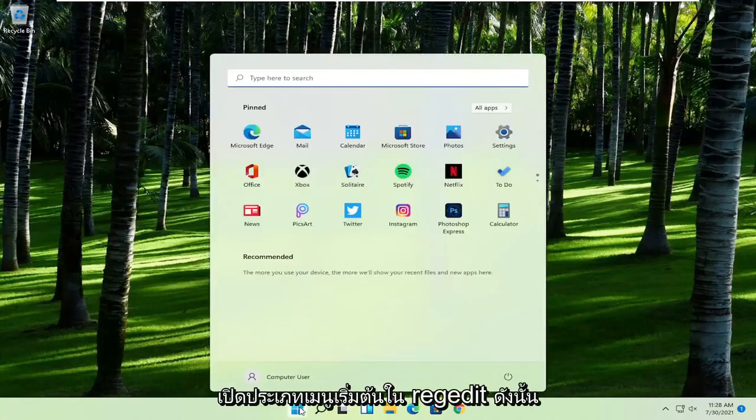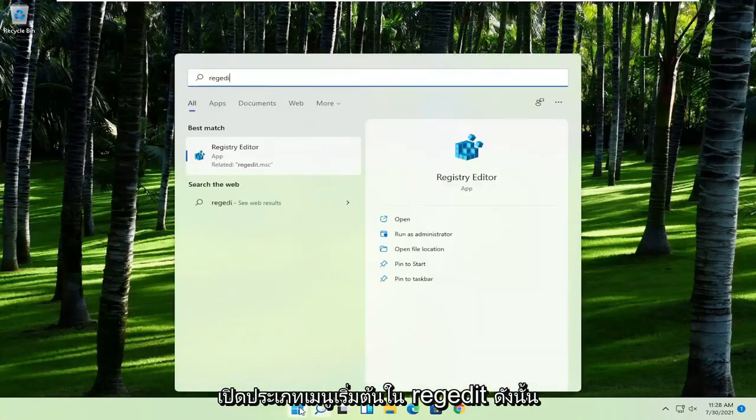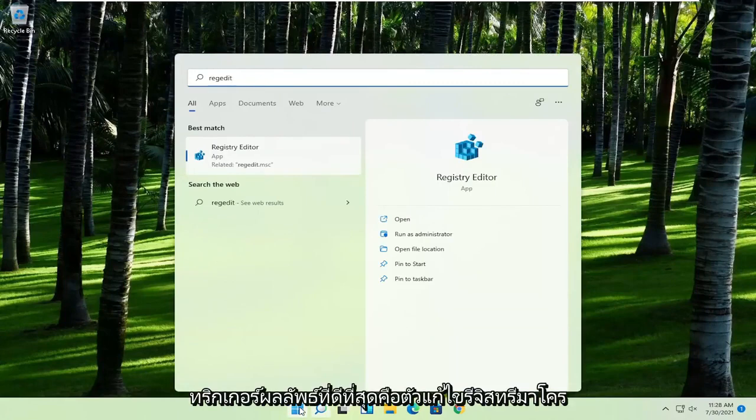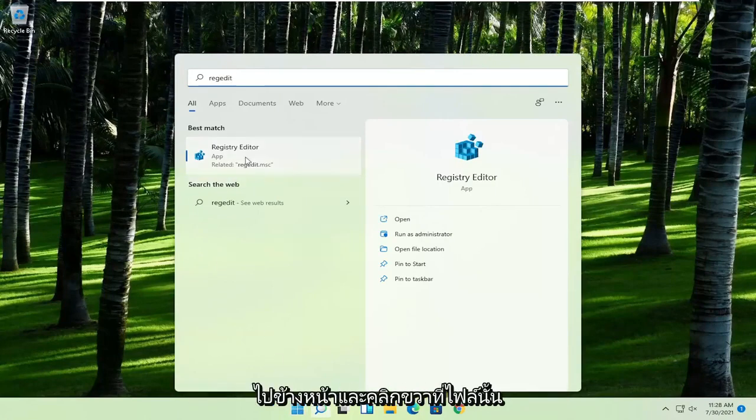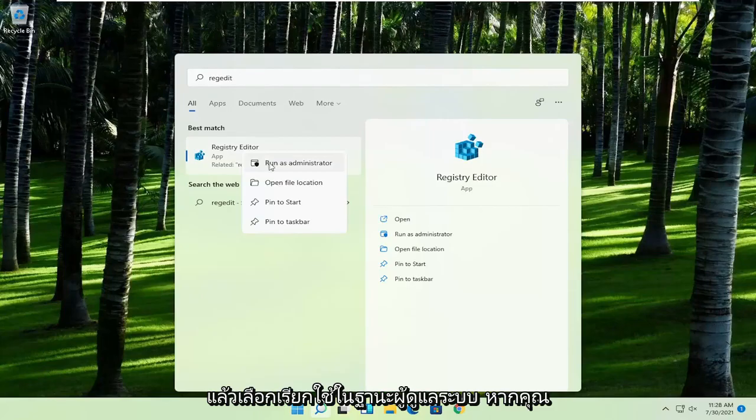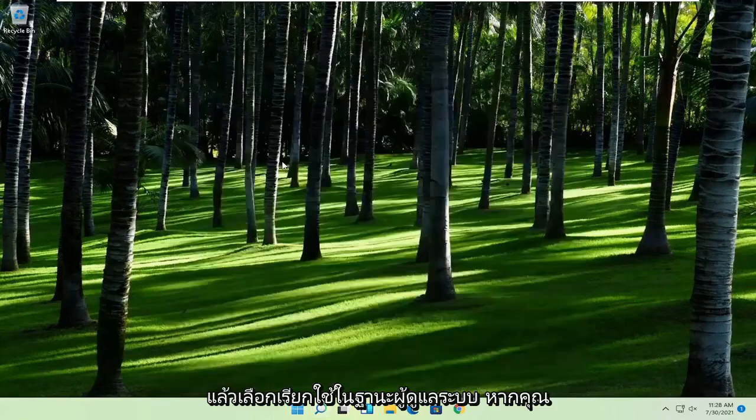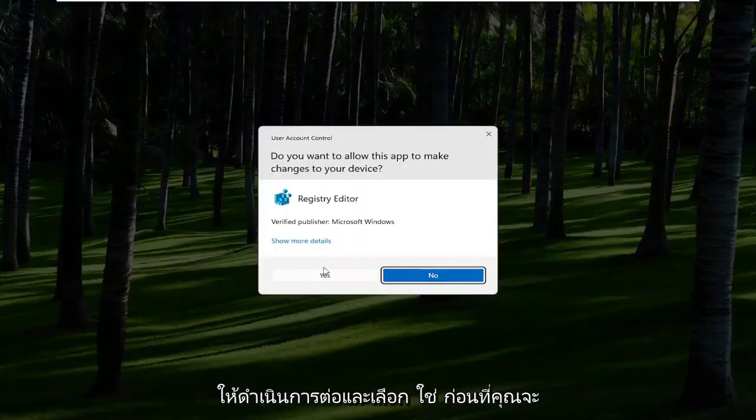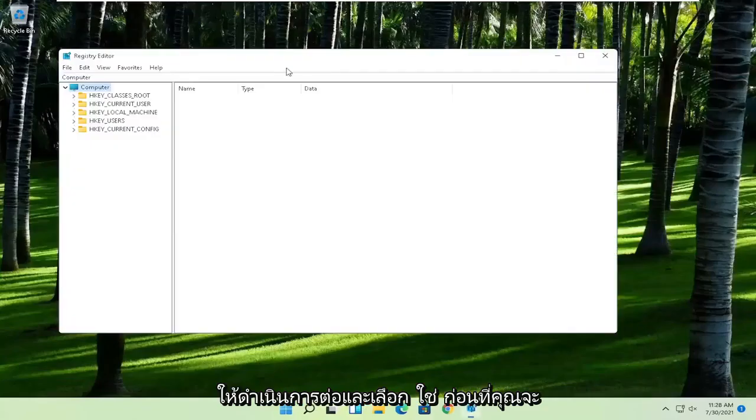First thing you're going to do is open up the start menu, type in regedit, R-E-G-E-D-I-T. Best result should come back to Registry Editor. Go ahead and right click on that and select Run as Administrator. If you receive the User Account Control prompt, go ahead and select Yes.